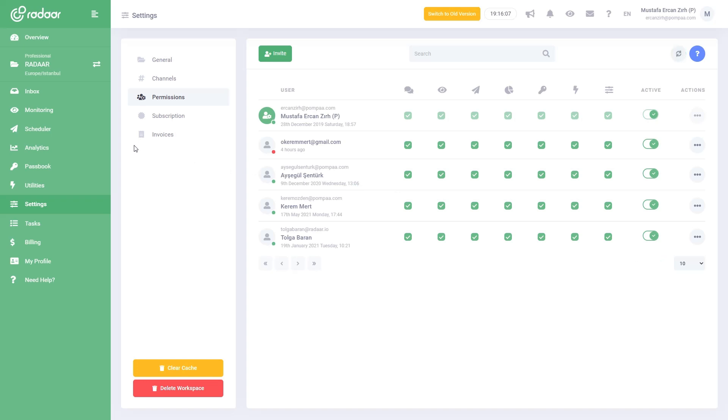You have connected your social media profiles and invited your teammates, and now you are ready to use all the features of Radar.